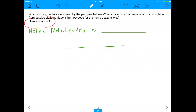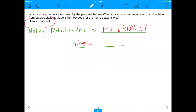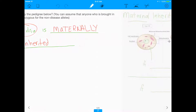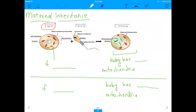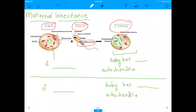I want to explain why this is mitochondrially inherited. The biggest concept for mitochondrial inheritance — and for the MCAT — is that mitochondria are maternally inherited. Every single person on planet Earth gets all of their mitochondria from mom. That's because the egg cell has all of the mitochondria; the sperm's mitochondria never make it into the fertilized egg.